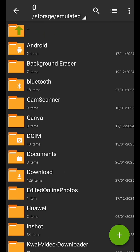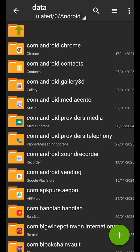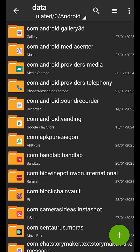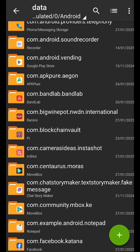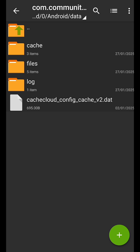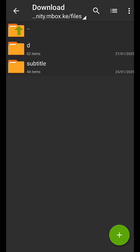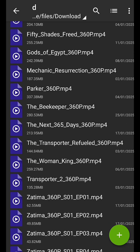After opening Z Archiver, click on Android, then click on Data, then look for the MobileBox folder — it's called 'com.community.mbox.ke'. Click on it, then click on Files, click on Downloads, then click on Download.